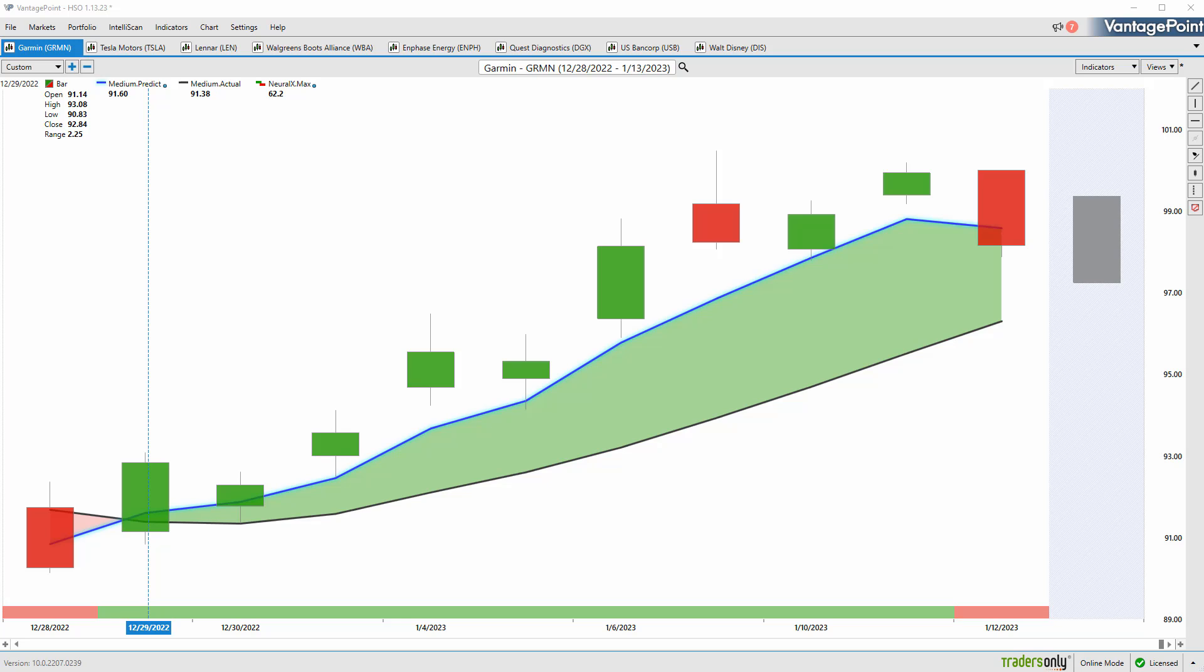Hello again traders and welcome back to the Hot Stocks Outlook for January 13th, 2023. Hope you're having an excellent week out there in the financial markets. As always, we have a ton to cover and I have a lot of charts open up here that we can take a look at, so we'll go ahead and get through this.